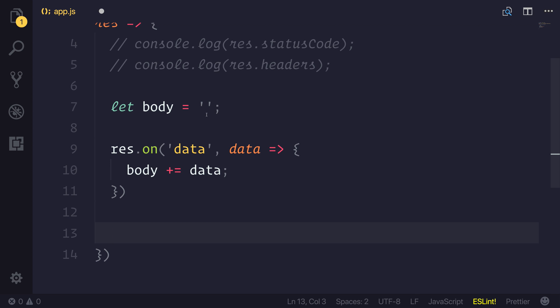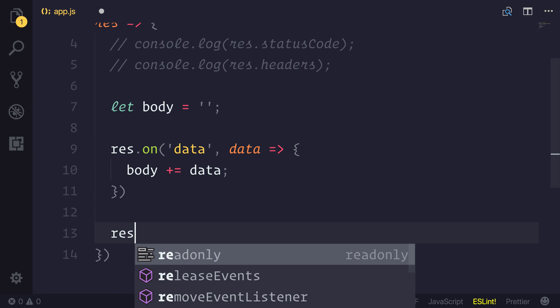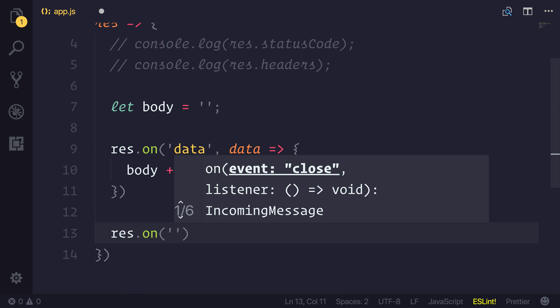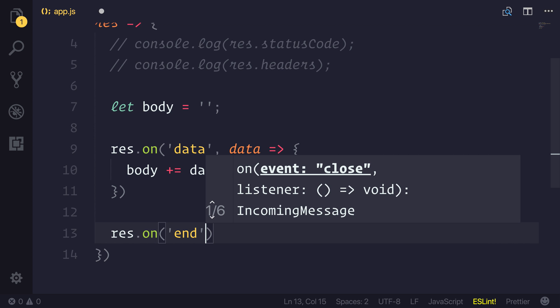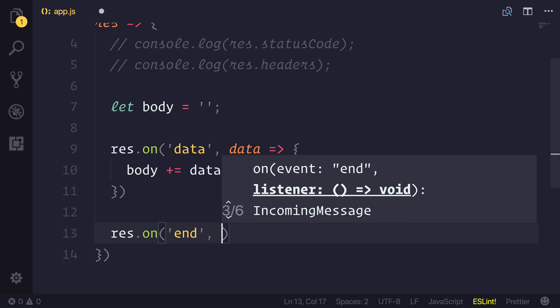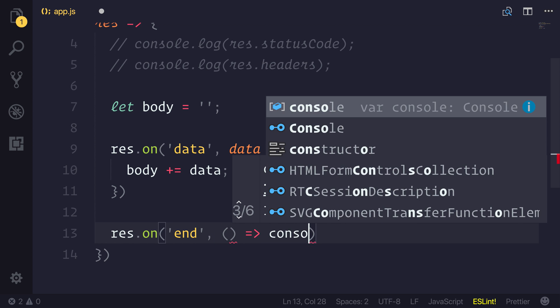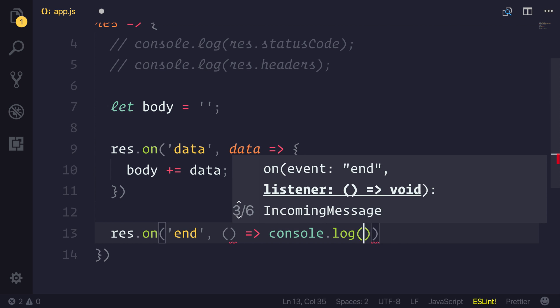When the data is finished, it will fire the end event. And inside of here, we can simply log our body.